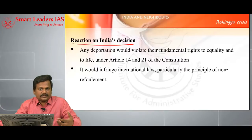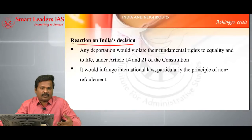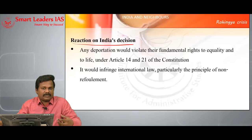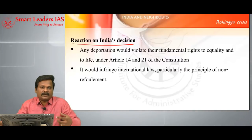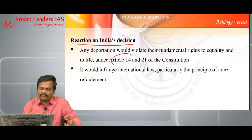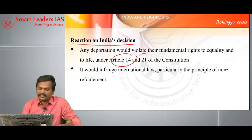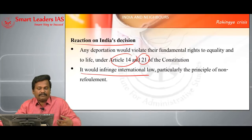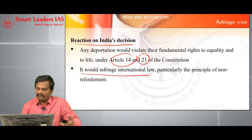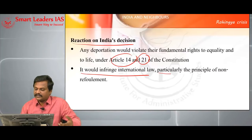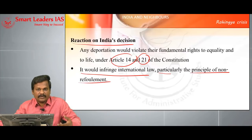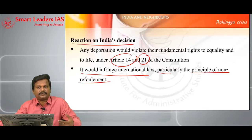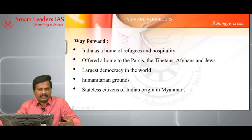What is the reaction to India's decision to deport the 40,000 Rohingyas? Any deportation will result in violation of constitutional promises available for all persons, not only Indian citizens — it will violate Article 14, which provides the right to equality, and Article 21, which provides the right to life. Definitely India's stand of deporting Rohingya refugees will violate some international law, specifically the principle of non-refoulement, which means refugees should not be compelled to go back to a place where they are likely to be persecuted.